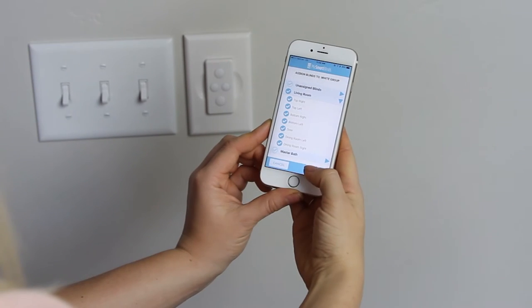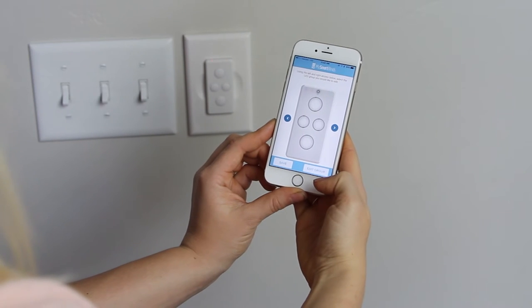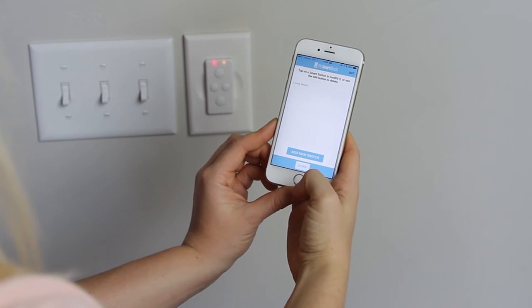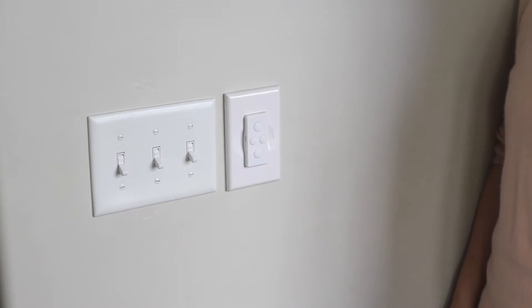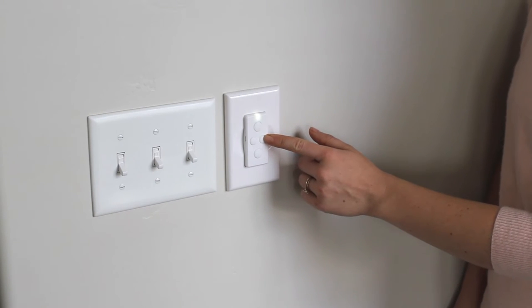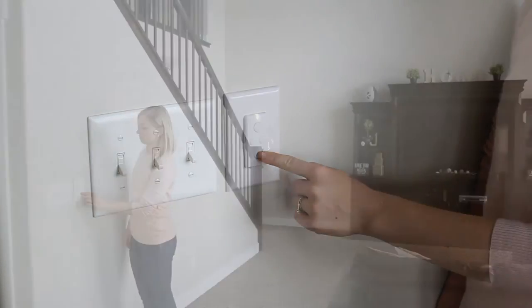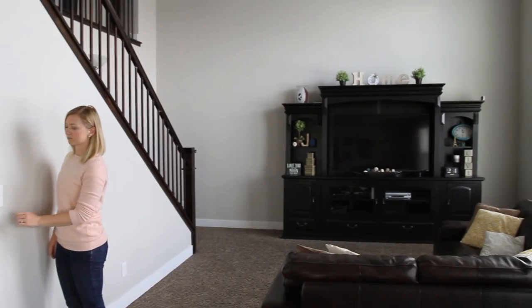Tap Save when you have finished configuring your smart switch. To use the smart switch, use the left and right buttons on the remote to select the group you'd like to use. Wait for the group's light to stop blinking, then tap the top or bottom button on the remote to move the blinds to your smart top or bottom position.